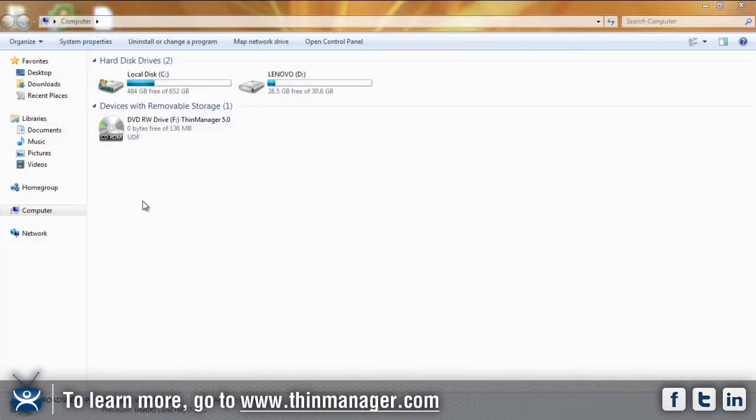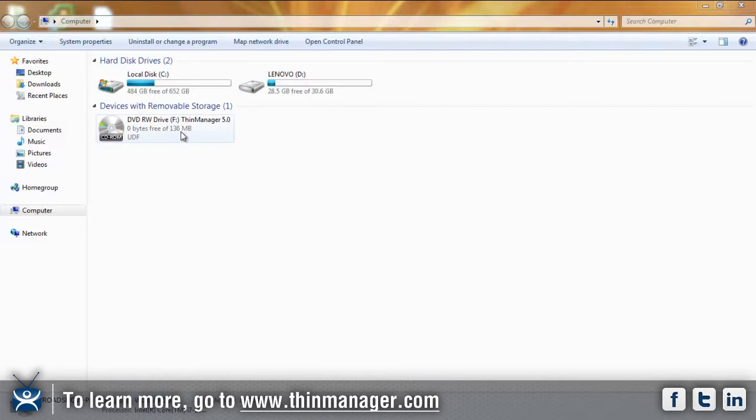Okay, so today's episode is going to be on Thin Manager 5.0 install. For this, you're going to place your CD in your CD-ROM drive. You used to see an icon appear in your CD-ROM drive that looks similar to this. You're going to click on that and open it up.